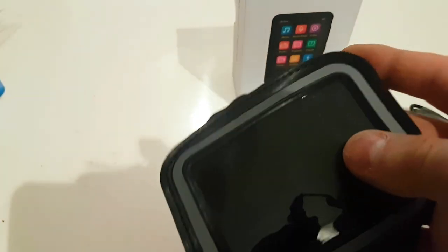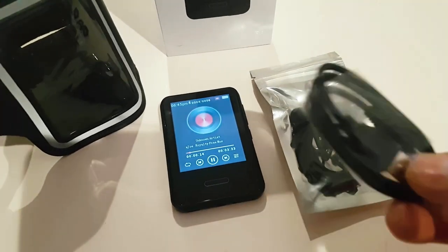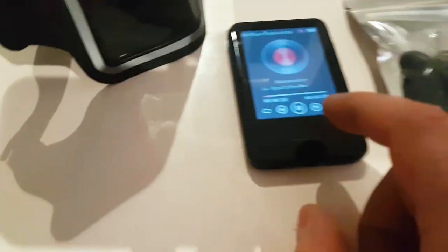It came with this armband, some basic headphones, and a charging port.